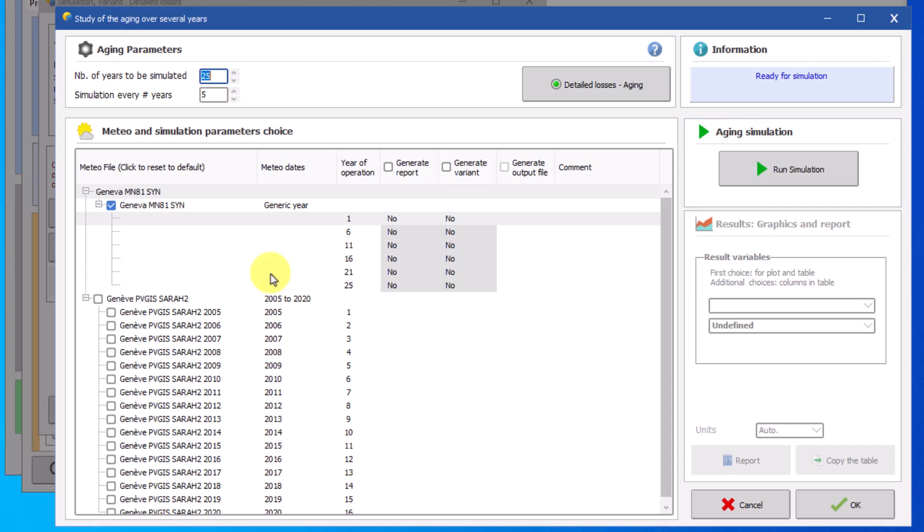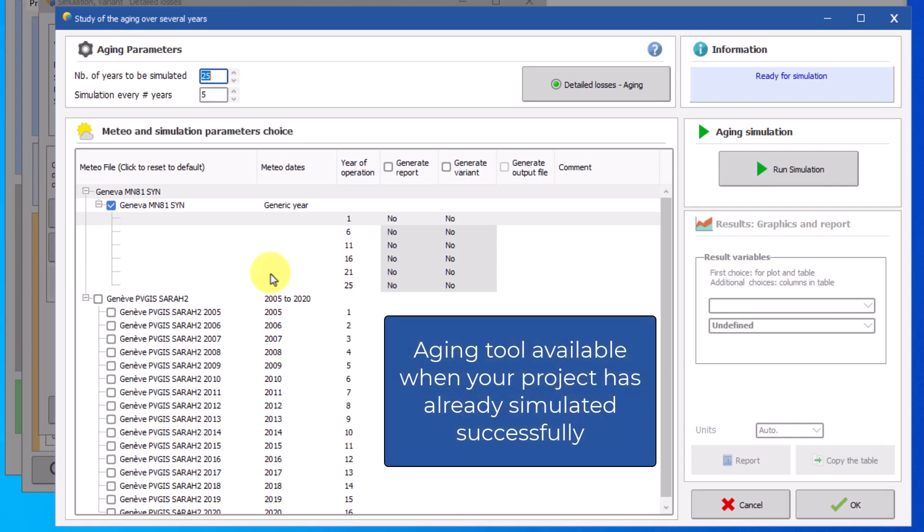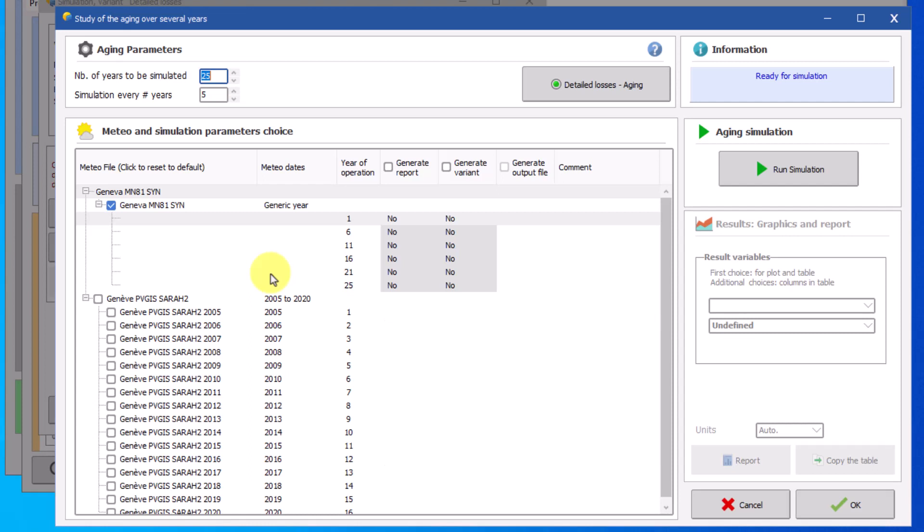Before we begin it is important to note that the tool is only available when your project has already been simulated successfully. Any changes of parameters in the simulation will disable the aging tool.